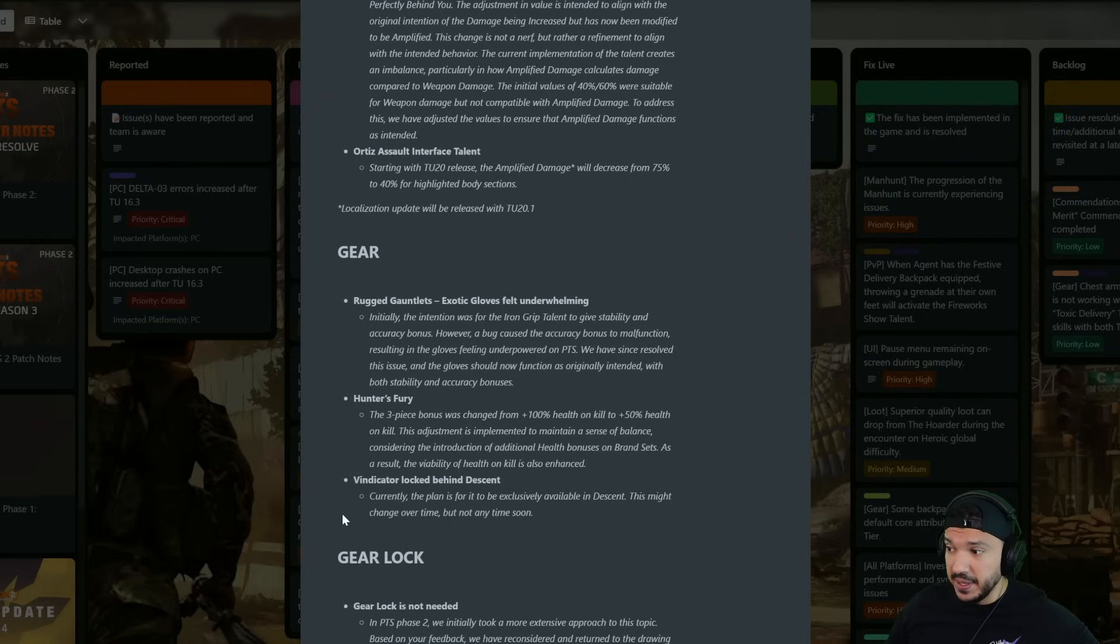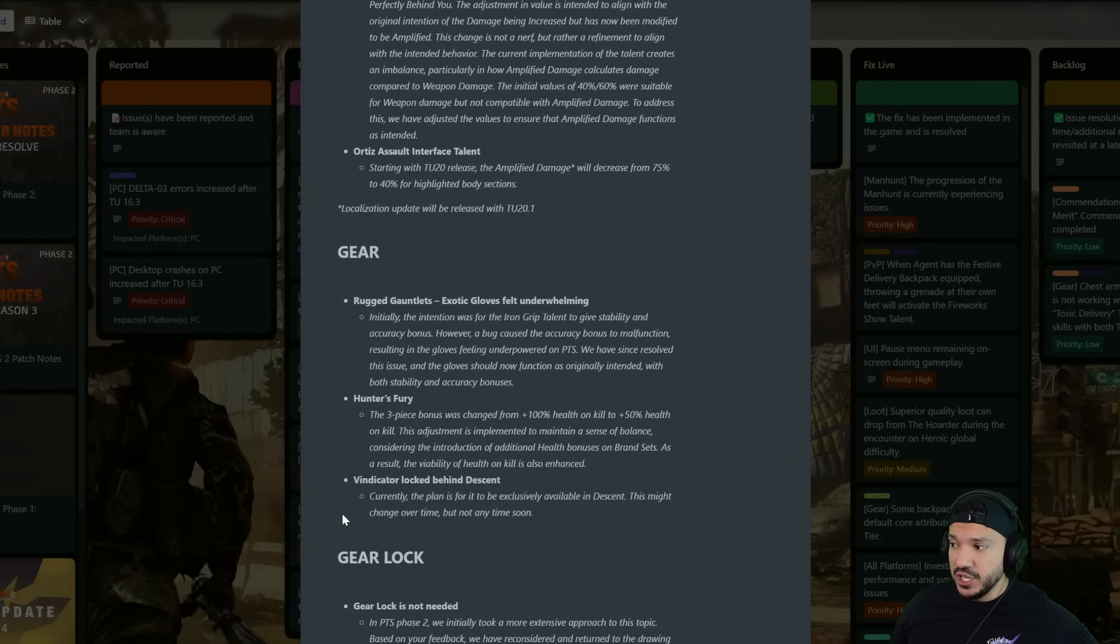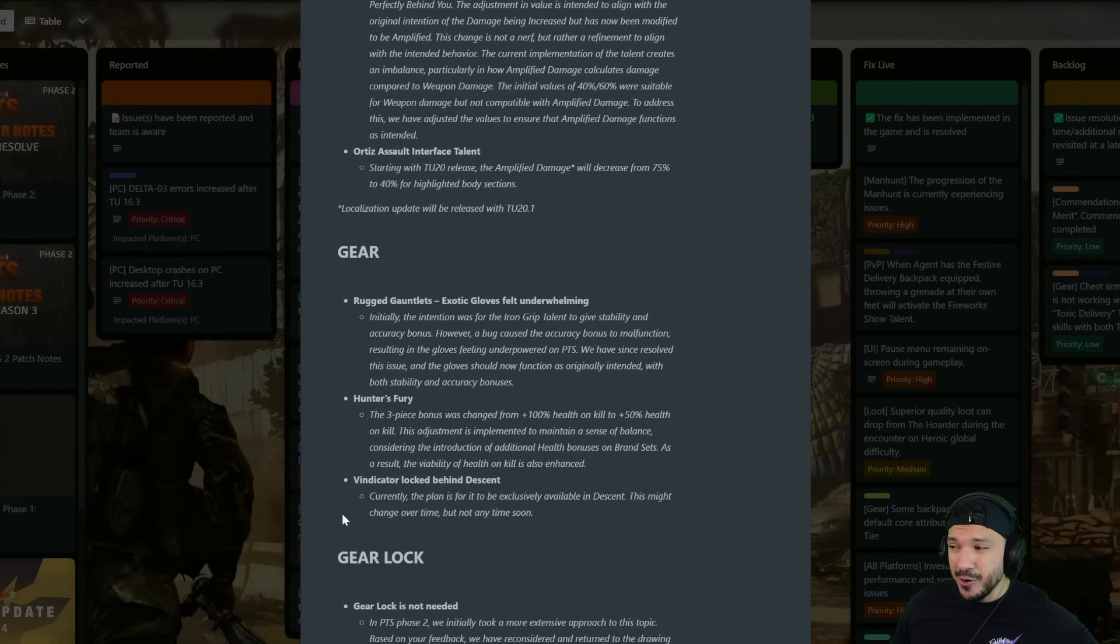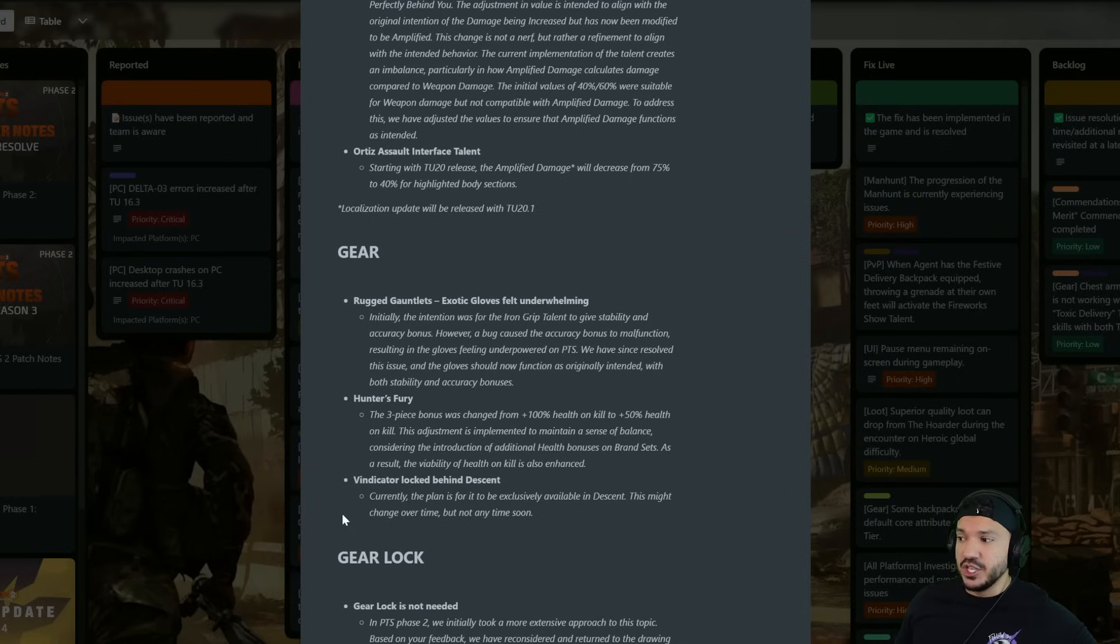Initially the intent was for the Iron Grip talent to give stability and accuracy bonus. However a bug caused the accuracy bonus to malfunction, resulting in the gloves feeling underpowered on the PTS.